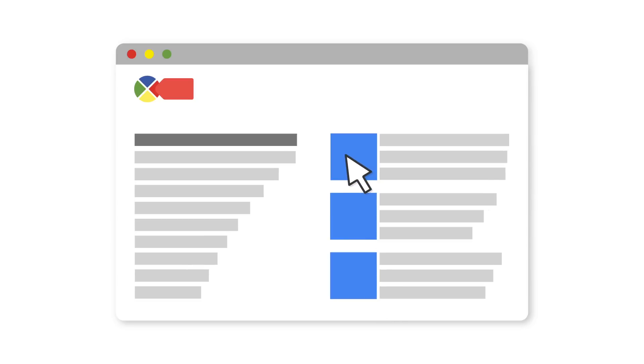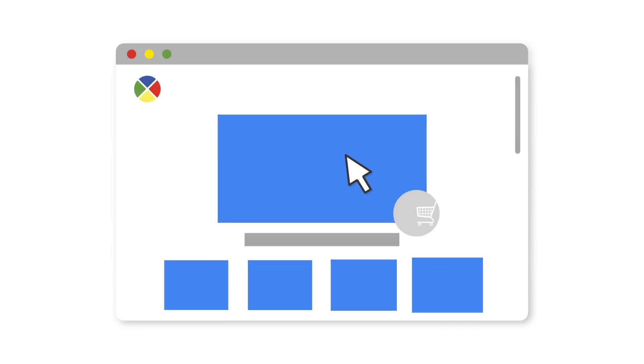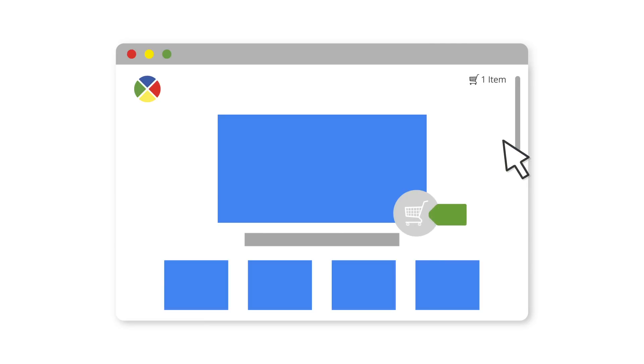Sometimes, you may need to fire a tag in response to a user's action that doesn't result in a full page refresh. For instance, you might want to fire a remarketing tag when a user adds a product to their shopping cart by clicking the Add to Cart button that is on your product page.